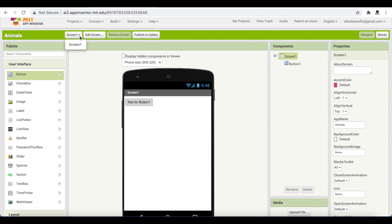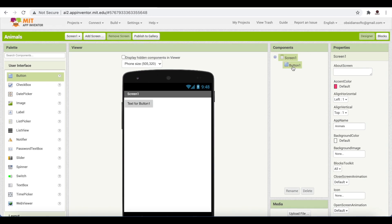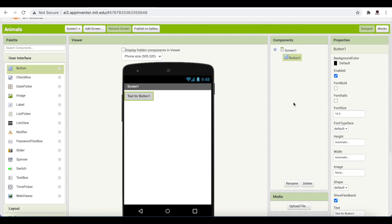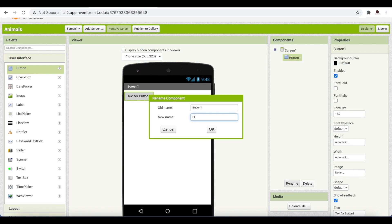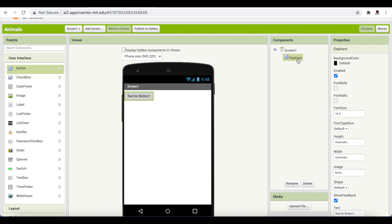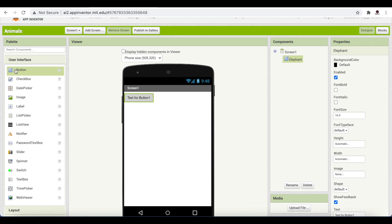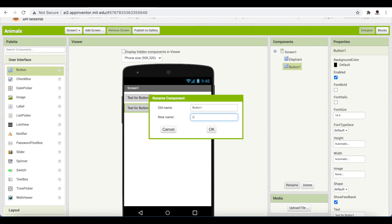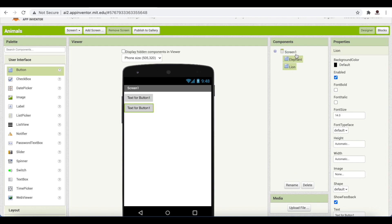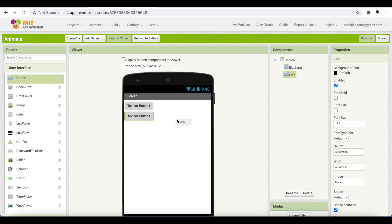Right now we are making a one-screen app, so we just added a button. You can see there is a Rename button here, so I'm going to rename it 'Elephant' — this will have an elephant face on it. Let's drag another button and rename this one 'Lion.' Now we have two buttons on our screen: Elephant and Lion.